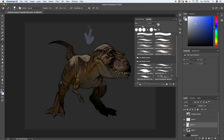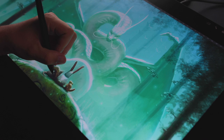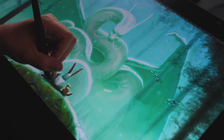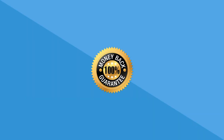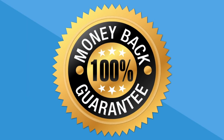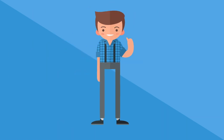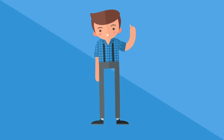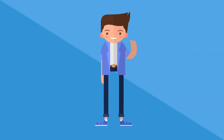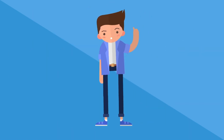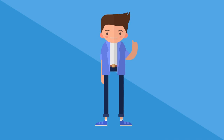We're so convinced this course will do that for you that we offer a 100% no questions asked money back guarantee. So what are you waiting for? Jump on in and change your art world today.